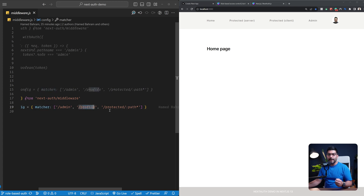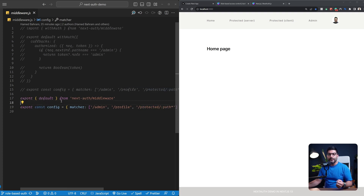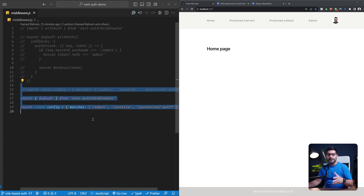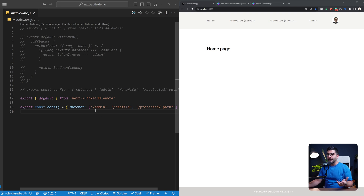The middleware requires the user to be authenticated. If they're not authenticated, the default behavior is that they would be redirected back to the sign-in page. Now all I have done is also added the admin path to this matcher, so our auth middleware is also protecting our admin page — if the user is not logged in they cannot access that page.